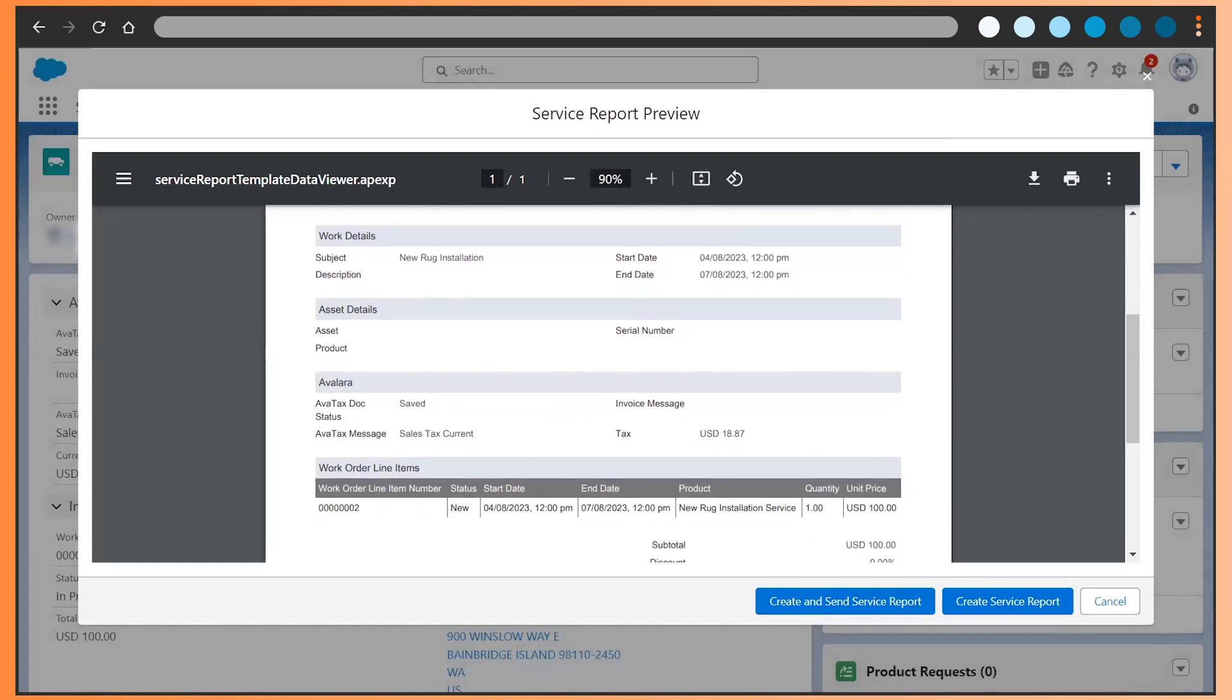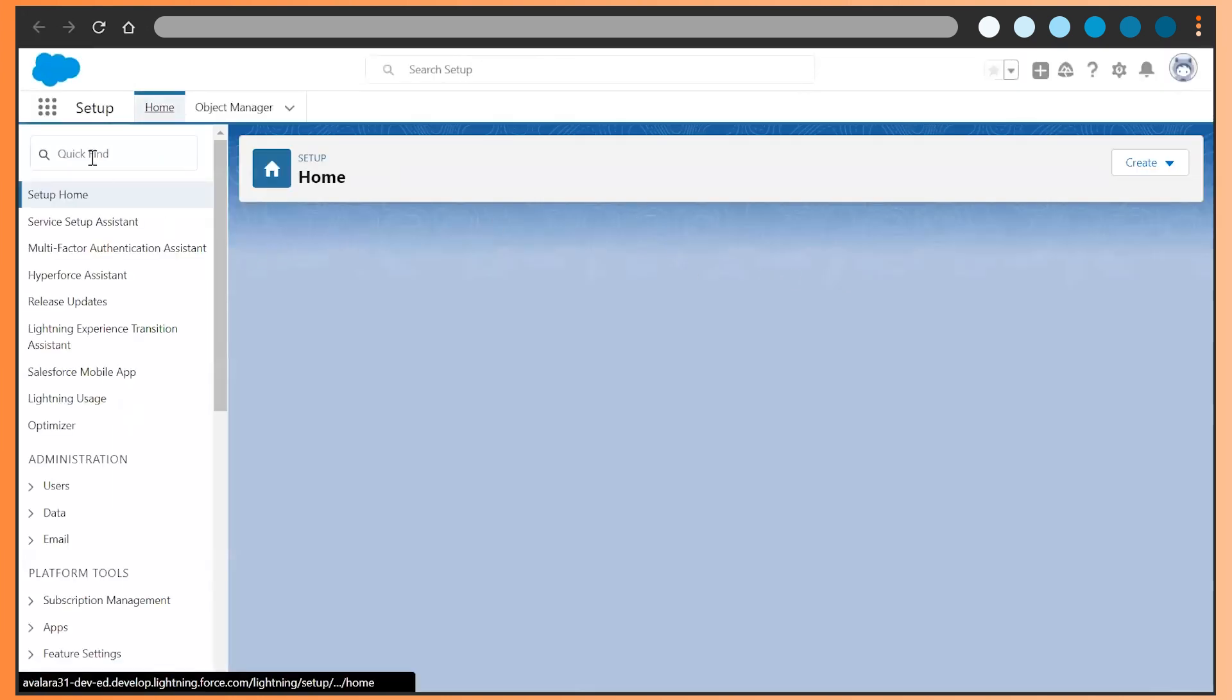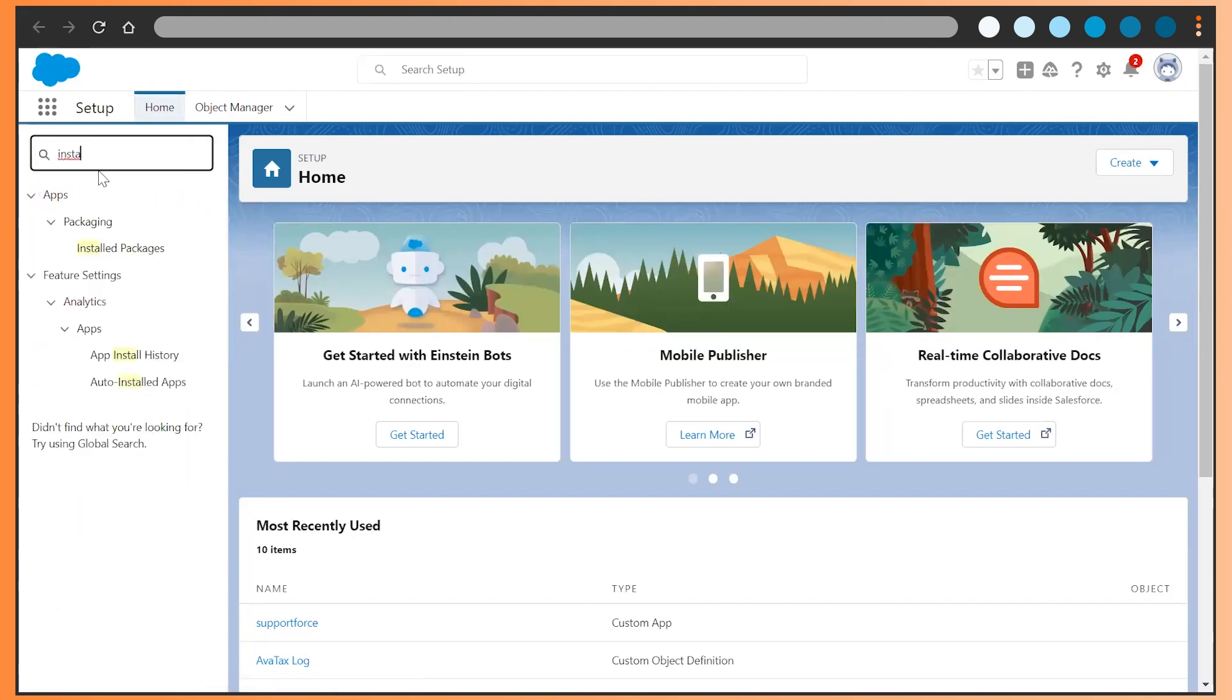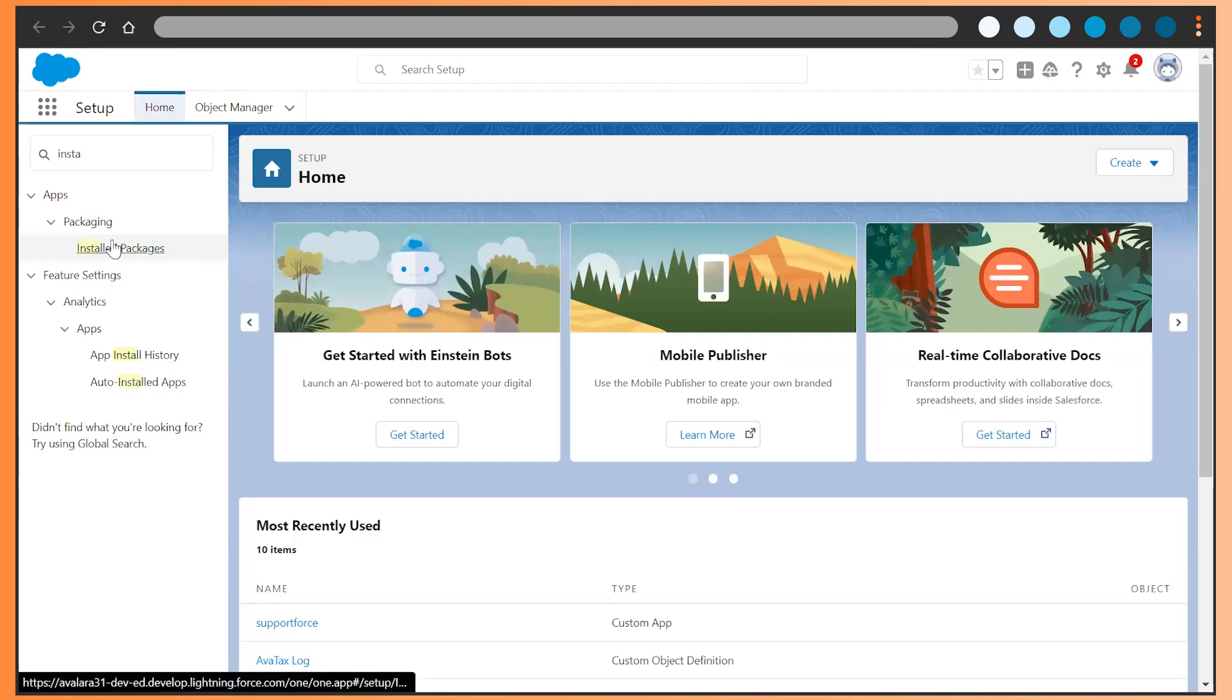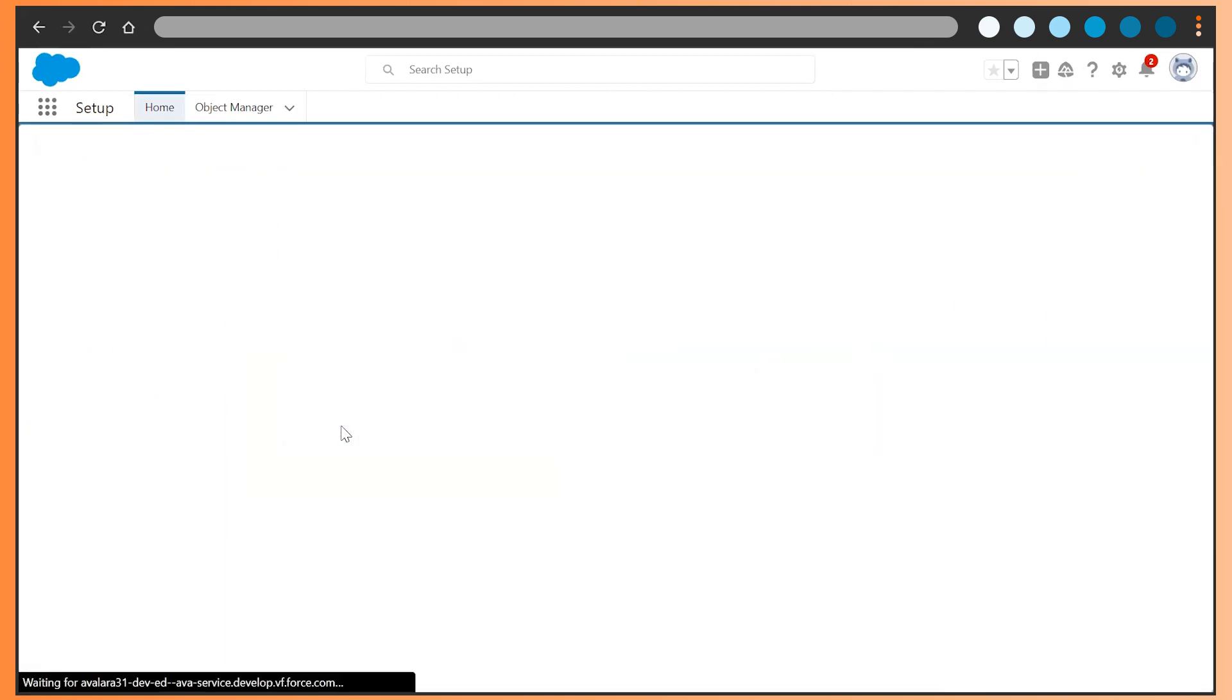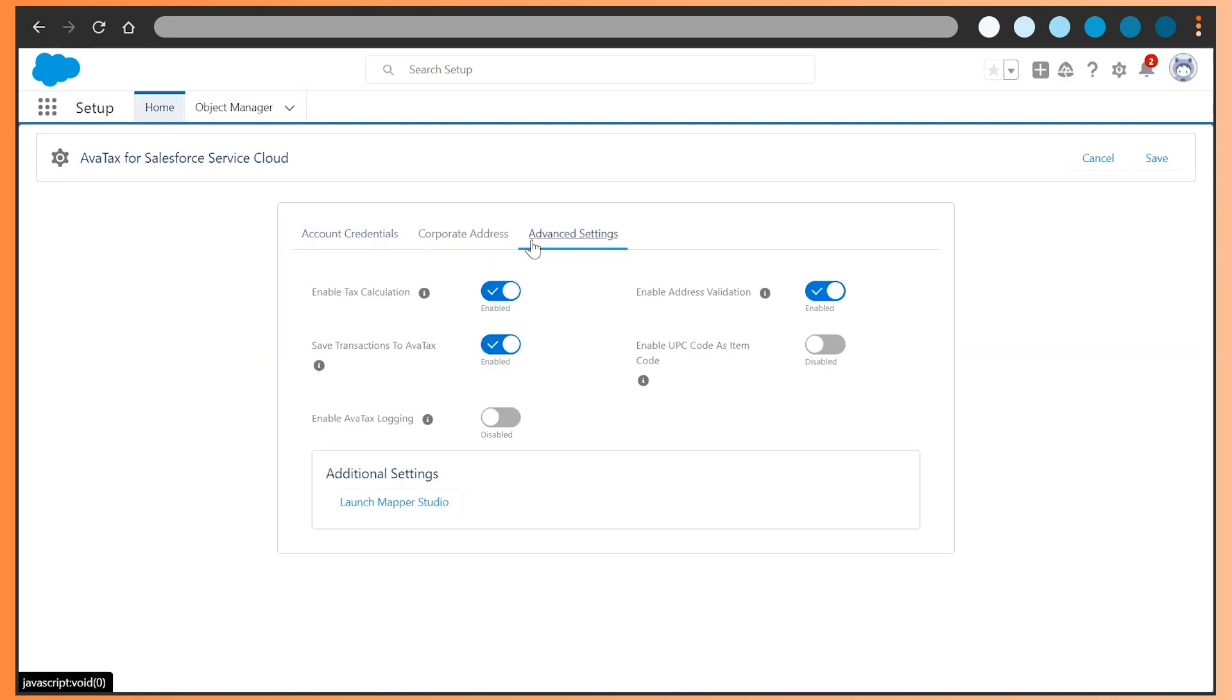We've simplified the administration of managed packages with you in mind. Access the Avalara package related settings in one centralized location under the setup and install packages. You can enable address validation and logging without having to worry about disparate and scattered settings across the Salesforce platform.